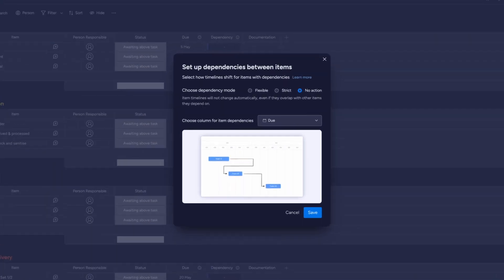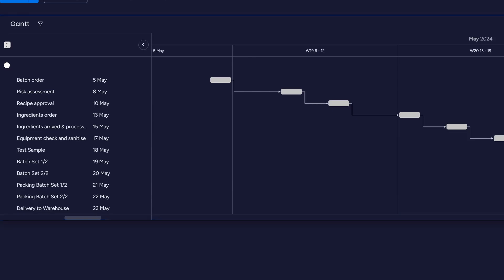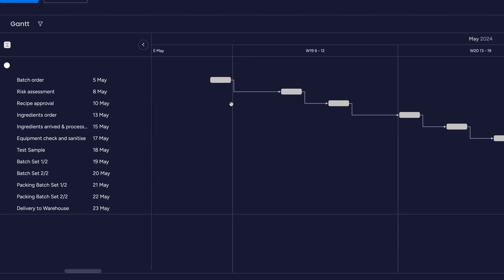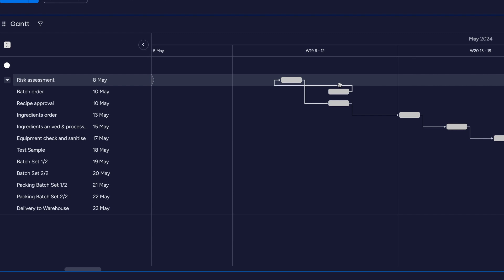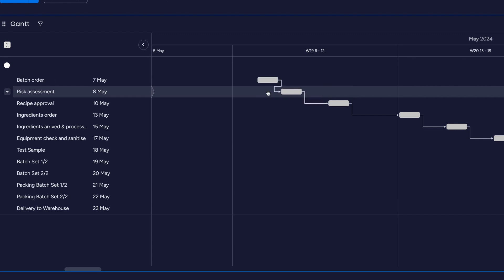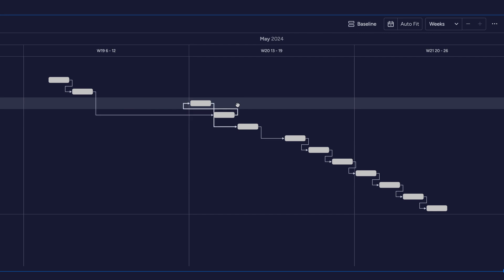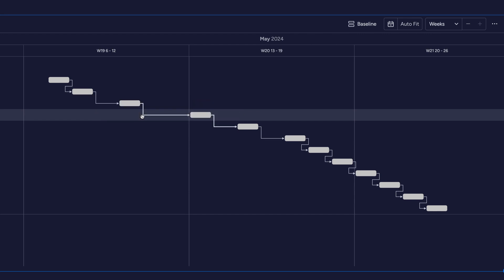Finally, No Action mode will not adjust dates at all. If you move the parent item date past the child date, or vice versa, the dates won't move. This one is useful if you don't want the dates in the board to move automatically, but still want to highlight what parent item should be done before you start the child.